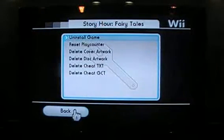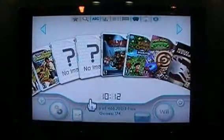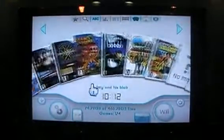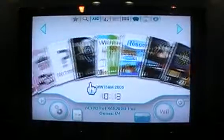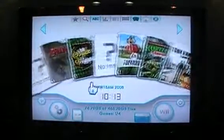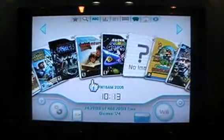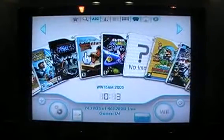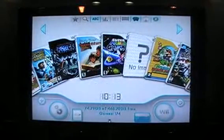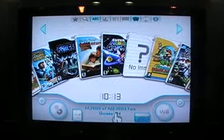And then just hit the back menu, and now Story Hour Fairy Tales will not be there anymore. Go back here just to double check — see, now there's just the Story Hour Adventures, and our game's total has gone from 175 down to 174, so that game has been removed indefinitely.